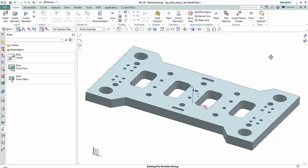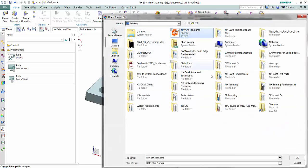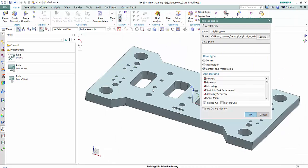I want to save these changes and save this as a role in NX. To do that, I'm going to right-click and do a new user role. I'm going to call this role 'Ally PLM role.' I'm going to browse to a bitmap so that will display as the icon for this role. And of course I can add in a description as well if I wanted to.